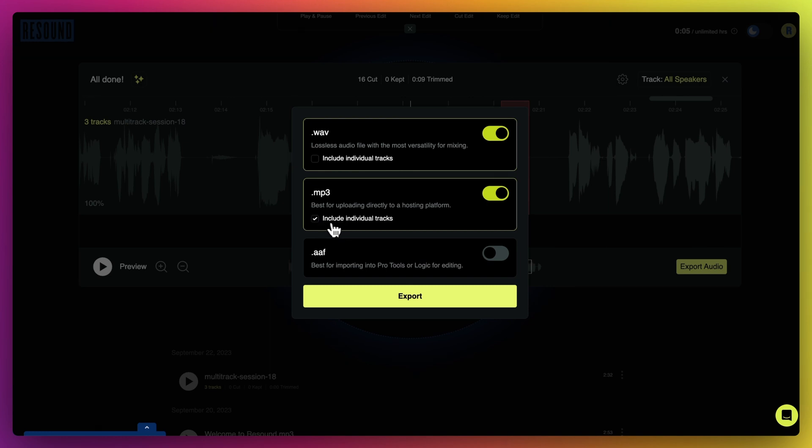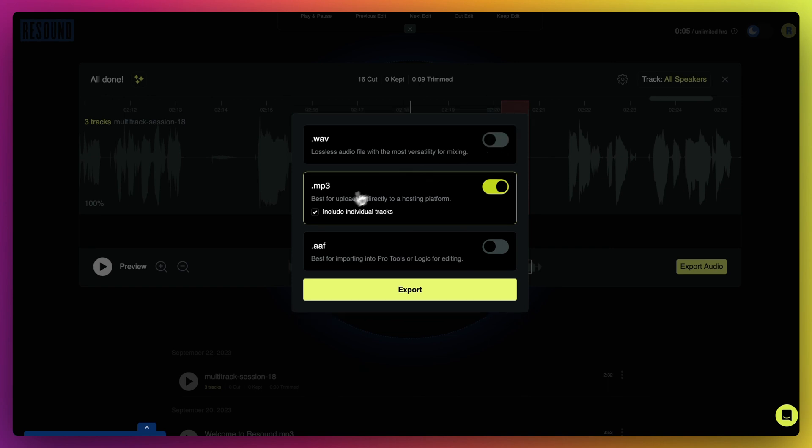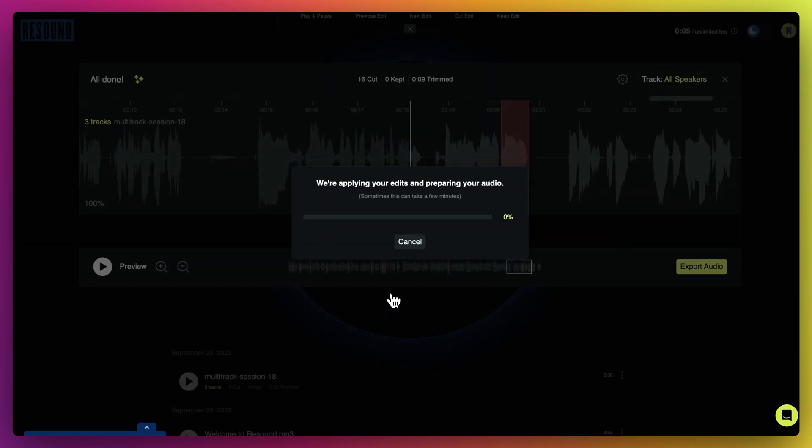The individual enhanced files will sound slightly different than the master file because it has not been run through the same algorithms as the master merge track, but you will still notice noise reduction and overall improvements.